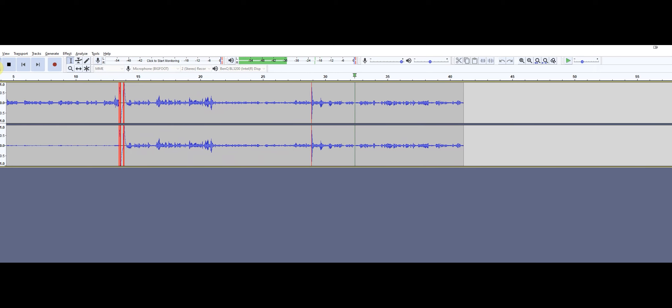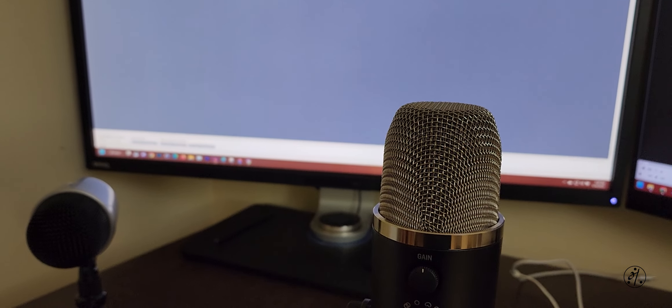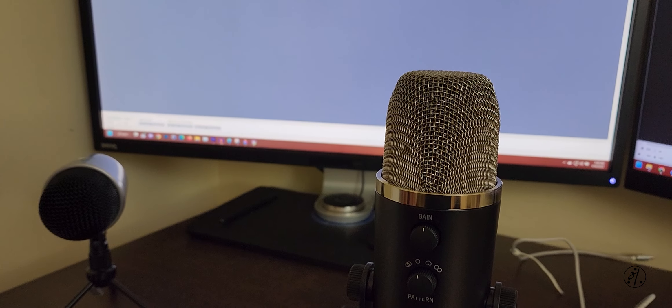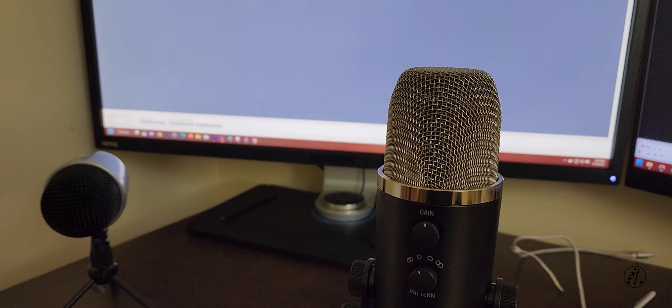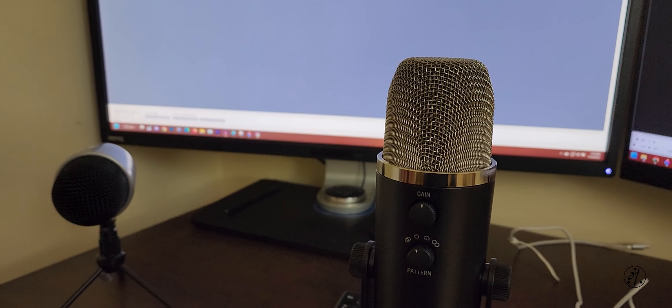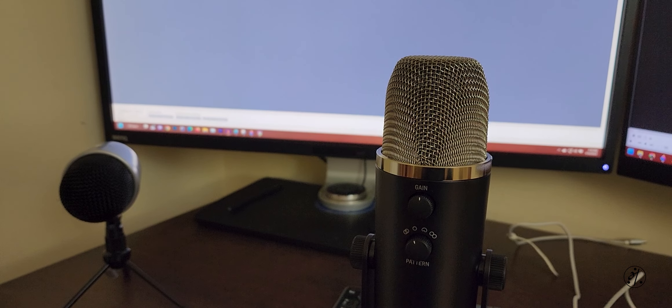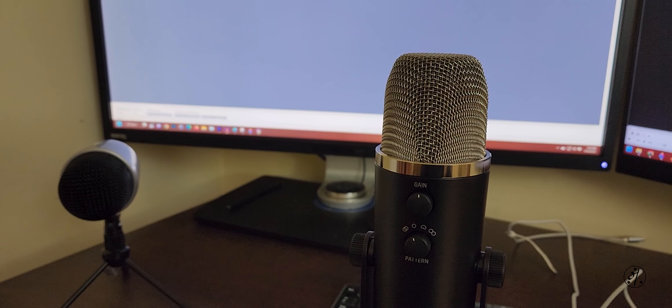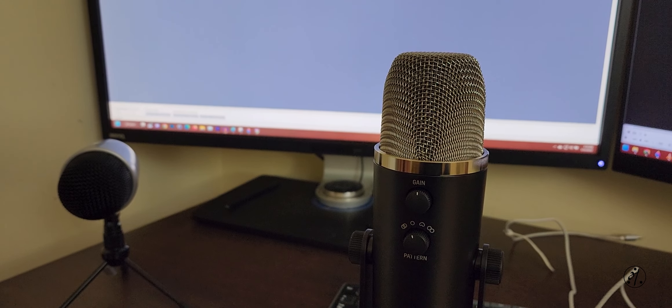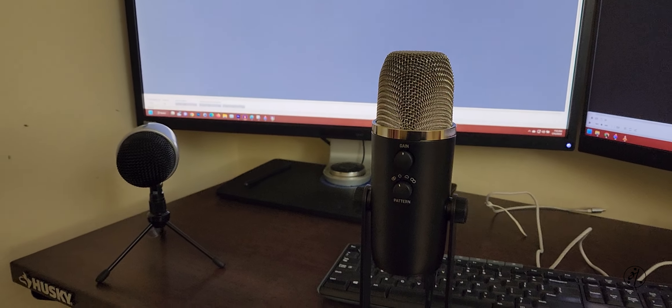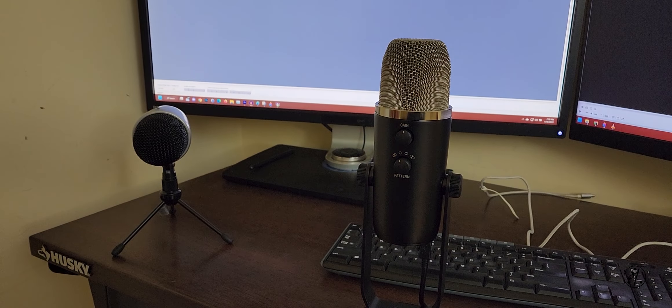So there it is, Bigfoot from Behringer. I paid twenty-seven dollars, and it's a good mic for that price. For me, omnidirectional mode works better. Hopefully it works for you as well. Thanks for watching.